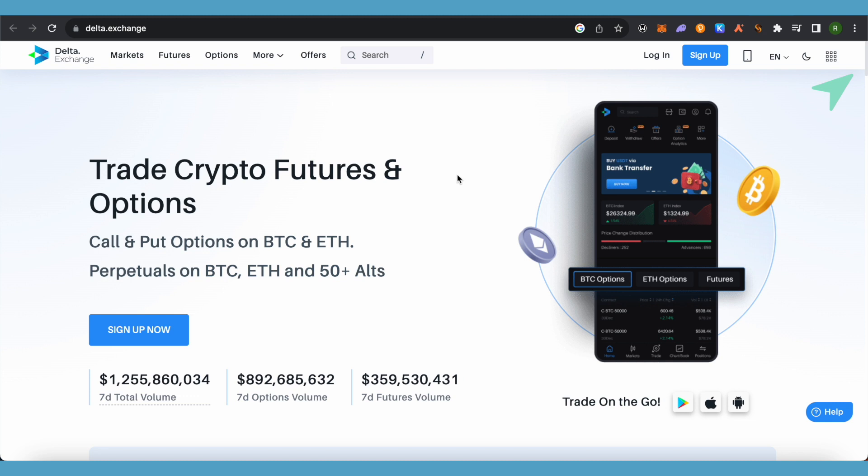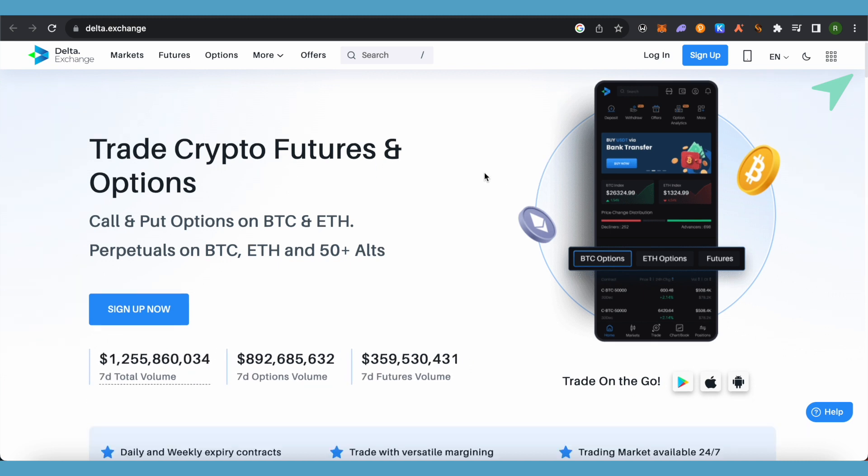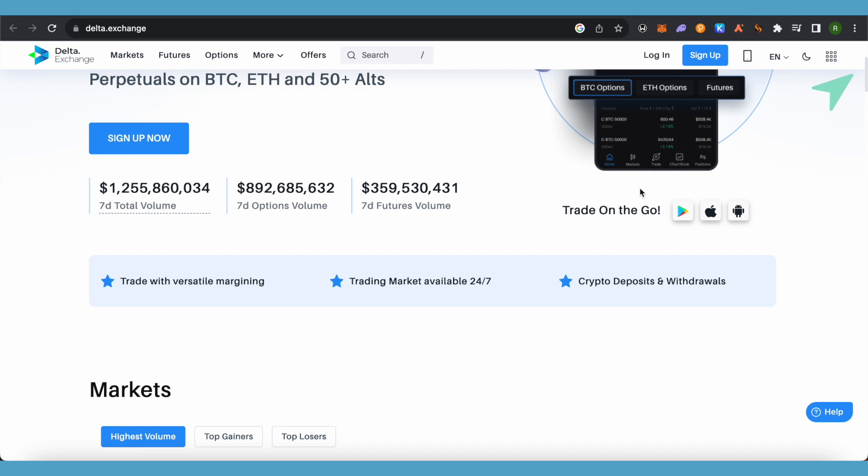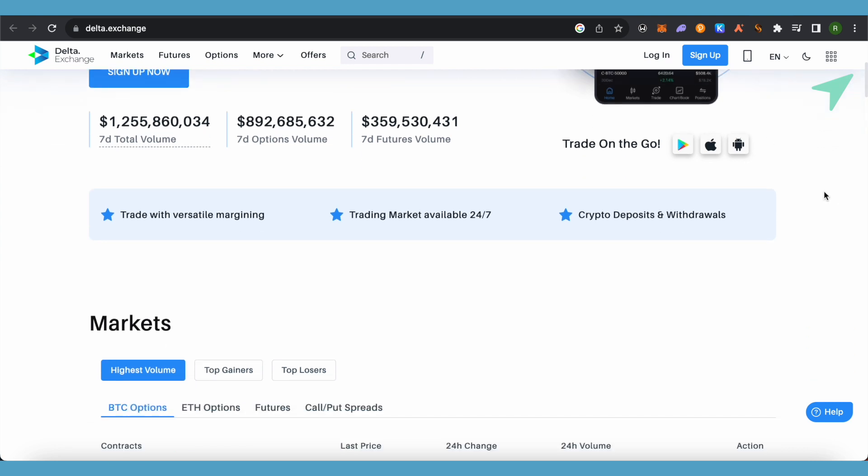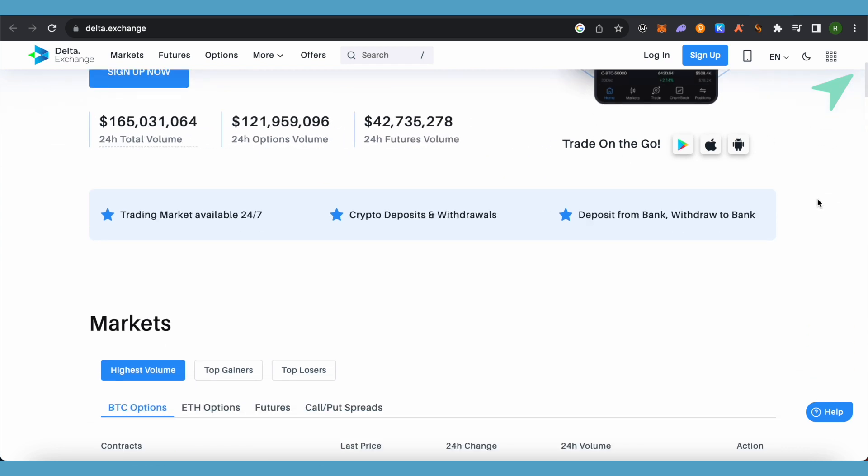Over there, you will be able to find the option of withdraw to bank. Simply select it, and after that you need to select the coin that you want to withdraw. Select USDT over there.